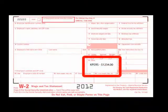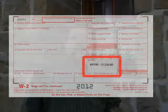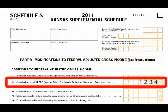If you do your own taxes, you will find your CAPERS contribution in box 14 of your W-2. Enter this amount on Schedule S, Part A, line A2.